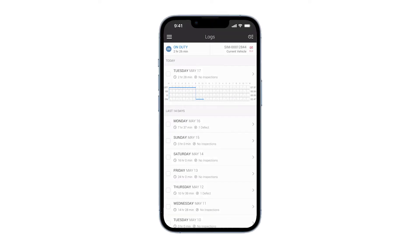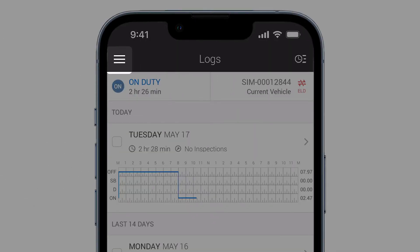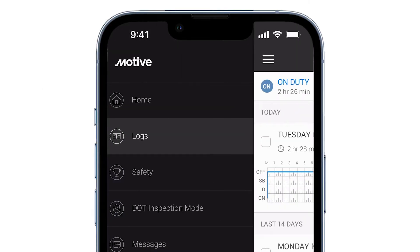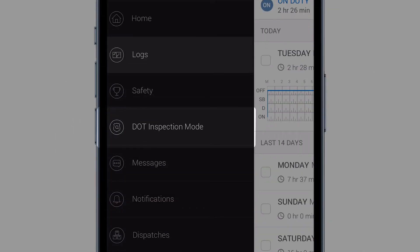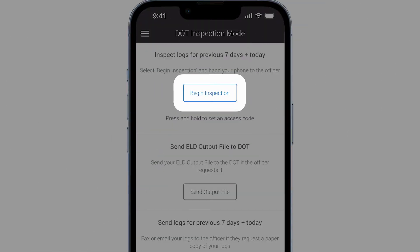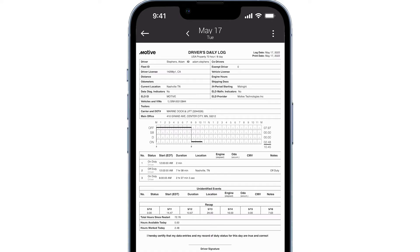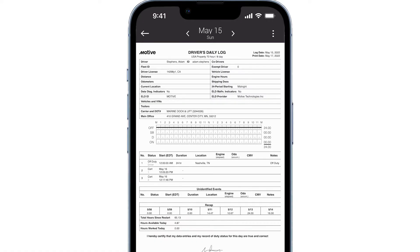When an officer asks to view your logs, use the DOT inspection mode feature on the app to show your logs. Tap the menu icon and select DOT inspection mode to allow an officer to inspect your logs. Tap begin inspection. After your logs appear on the screen, hand your device to the officer. The officer can swipe left or right to view your logs.